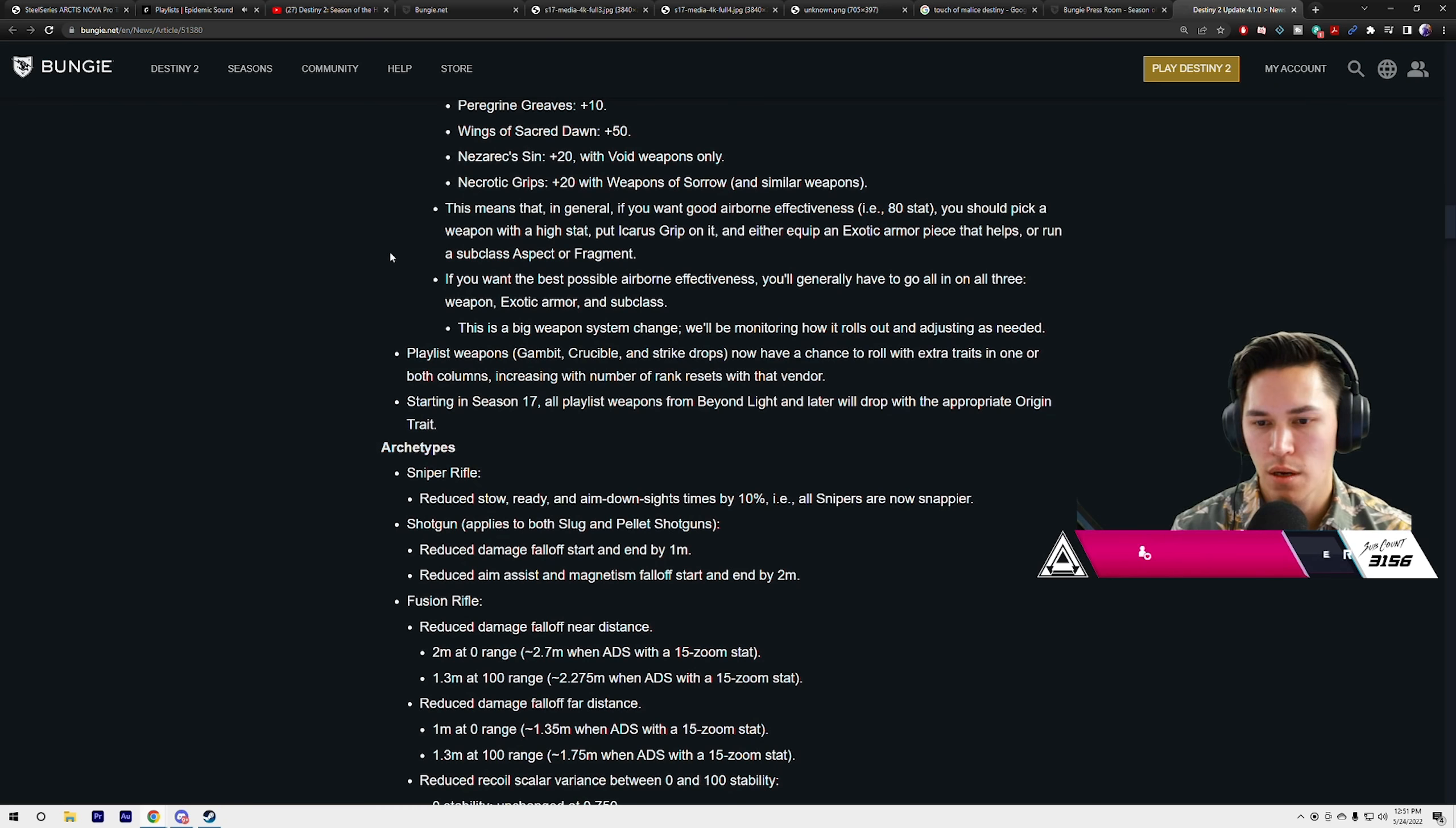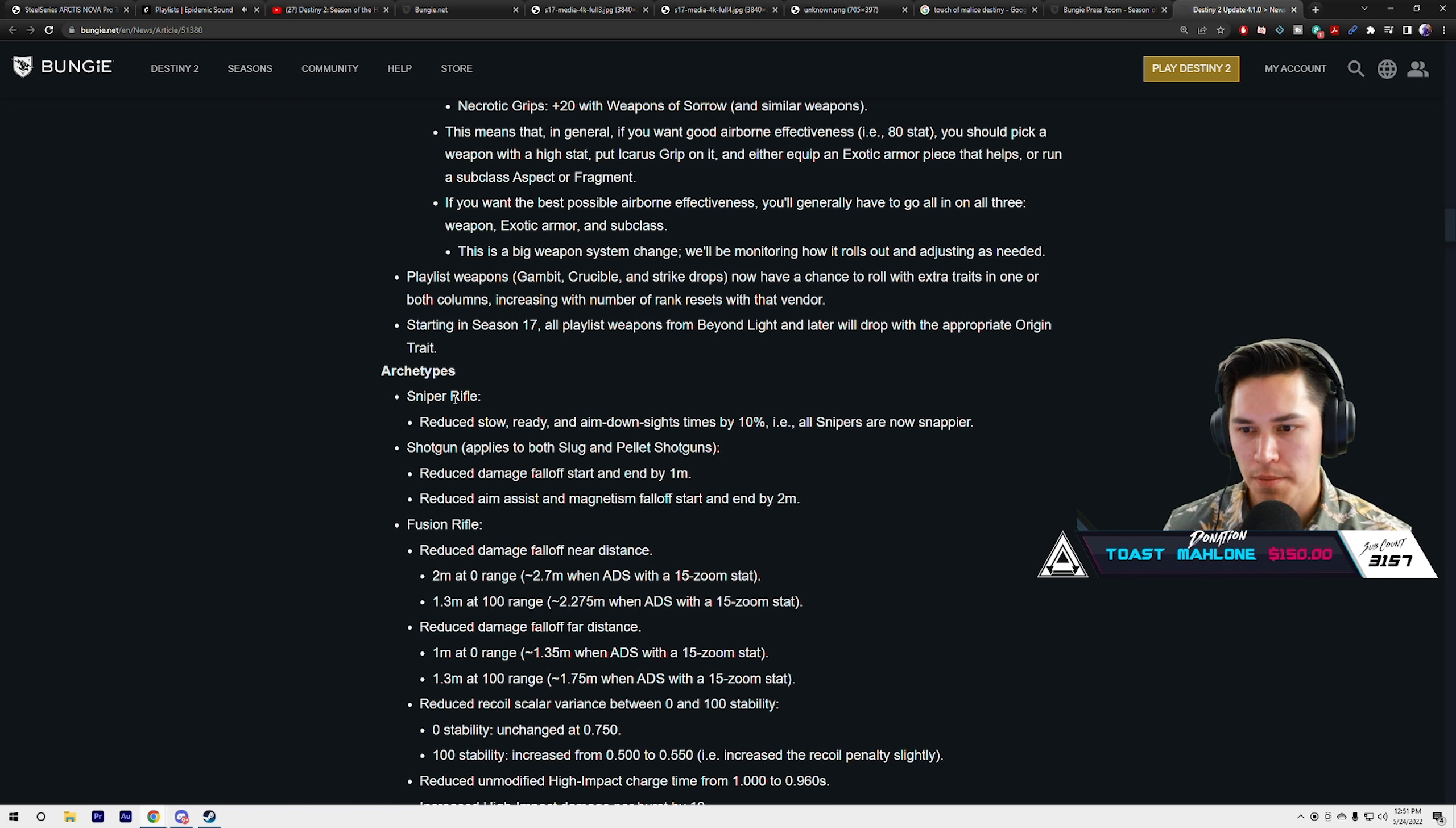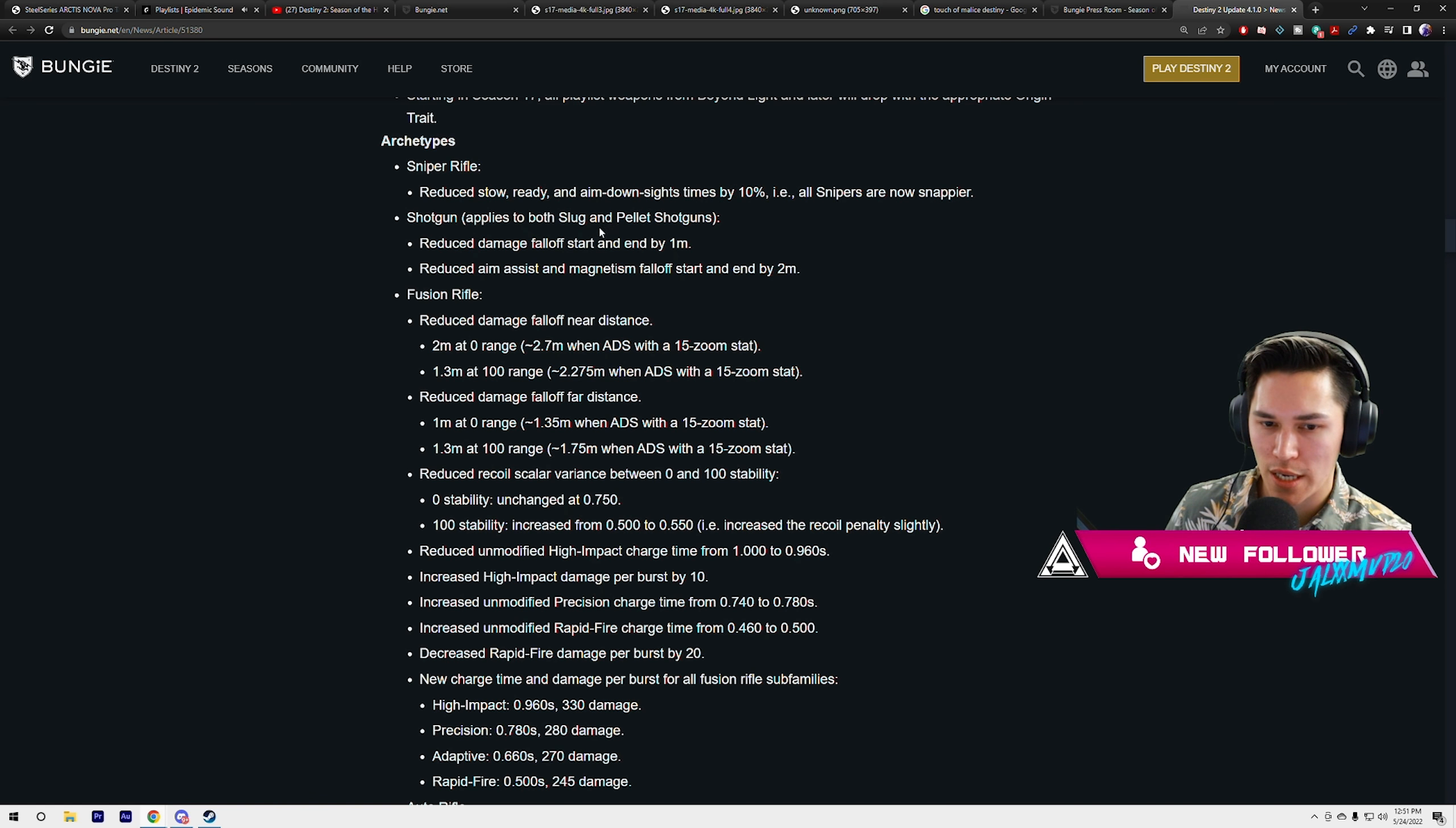Nezarec's Sin plus 20 with void weapons only. Necrotic Grips plus 20 with weapons of sorrow and similar weapons, like Thorn. This means in general that if you want airborne effectiveness of 80 stat, you should pick up weapons with high stats, put an anchor script on it, equip an exotic armor piece that helps, or run a subclass aspect or fragments. Bungie's trying to nudge us in the direction of builds. If you want generally the best airborne effectiveness, you need all three: a weapon with high stat, an exotic armor piece, and a subclass to reach that 80 stat threshold. Plus, snipers reduced stow, ready, and aim down sights time by 10%, so they're saying snipers should feel snappier.